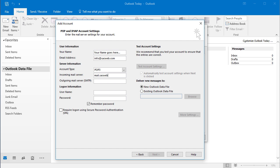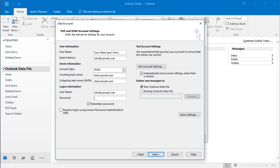In most cases you would select POP3. So in the incoming mail server and outgoing mail server, you would use mail.yourdomain, and this would be replaced with your actual website address. The username is your entire email address, along with your email password.